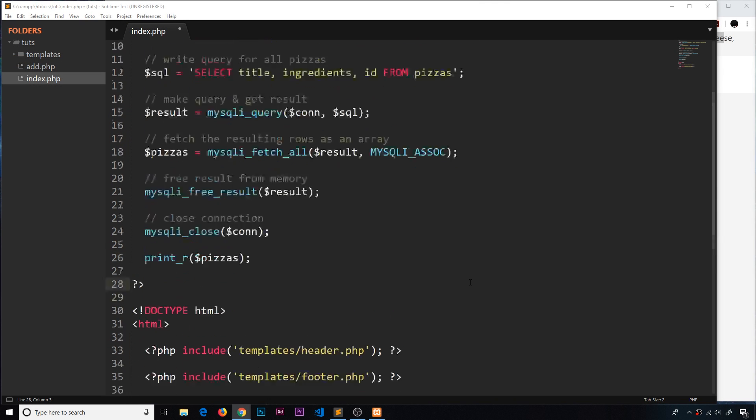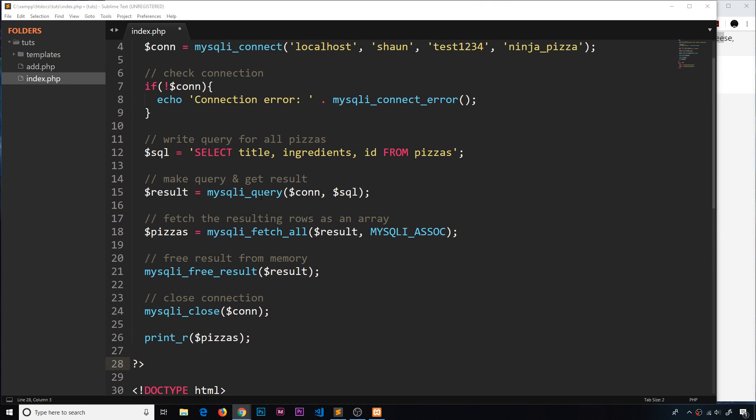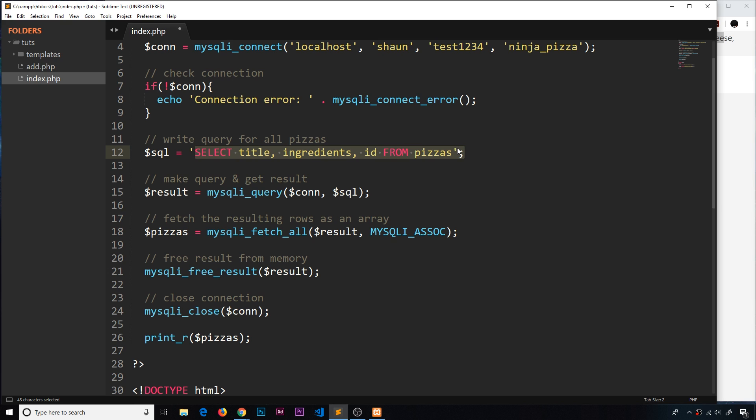So far we have successfully gone to the database and selected the data we need. I wanted to show you one more thing - when we grab this data we can actually order it in a specific way using two keywords together: ORDER BY.